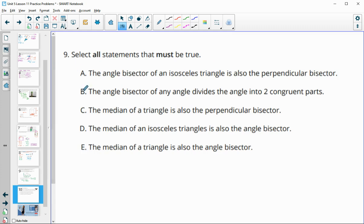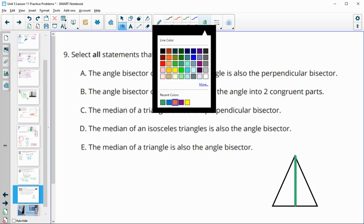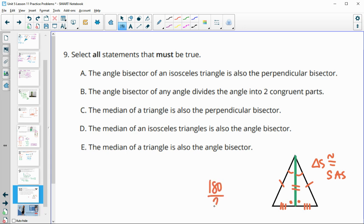Number 9: select all statements that must be true. First, an angle bisector in an isosceles triangle is also the perpendicular bisector. Drawing an angle bisector, we know the bisected angles are congruent, the two sides are congruent (isosceles), and the bisector is shared. By side-angle-side, the two triangles are congruent, making the base pieces congruent and the angles at the base each 90 degrees — so the angle bisector is also the perpendicular bisector. True.